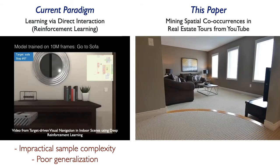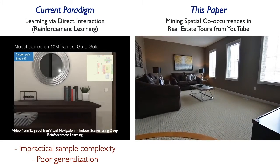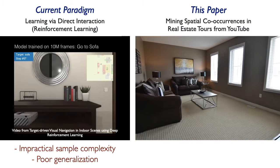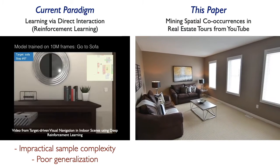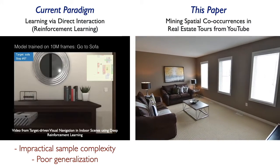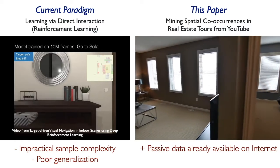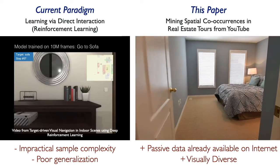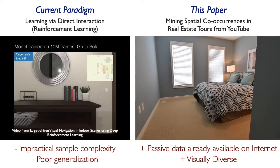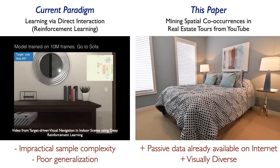This paper pursues an alternative approach, where we mine for spatial co-occurrences in indoor environments by watching real estate tours from YouTube. The use of such visually diverse passive data from the internet for learning allows us to learn semantic cues for navigation in a sample efficient manner.